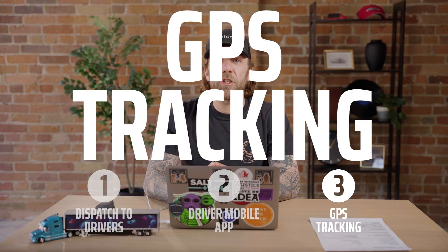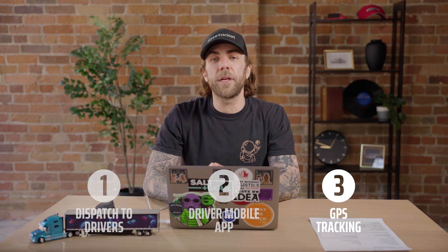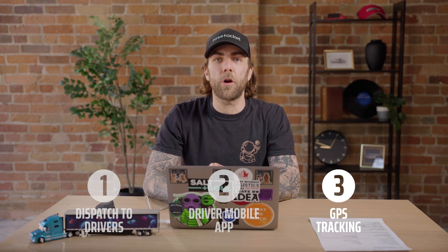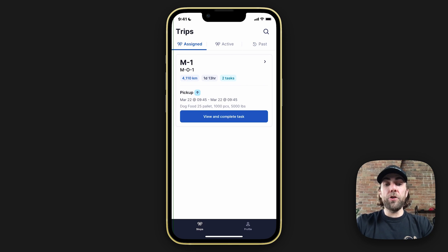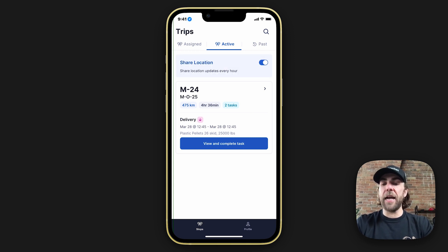Finally, let's set up GPS tracking for your drivers. There are two ways you can do this: you can enable location through the driver mobile app, or you can set up your ELD directly through our software via an integration. To track drivers through the driver mobile app, open the app, navigate to the active tab, and enable location sharing to allow the app to access the driver's location. You can turn off location sharing at any time.